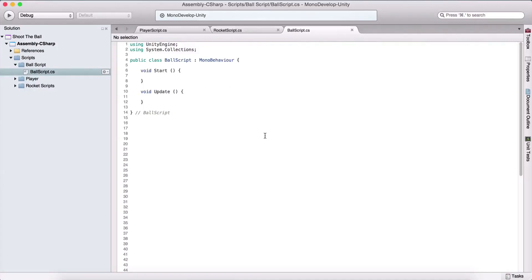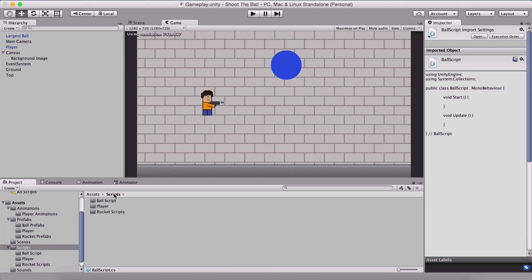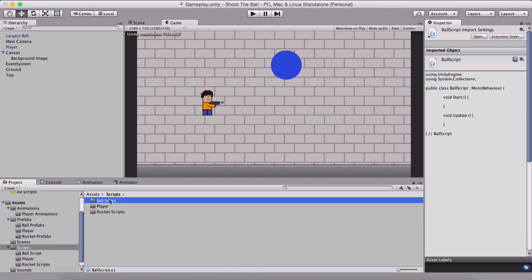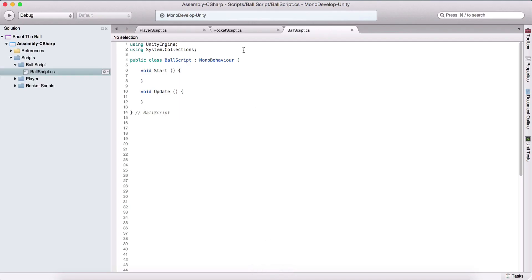Now we are going to create our ball script. Simply go to the scripts folder, create a ball script folder inside of it, create a new script, name it ball script, and open it in MonoDevelop.